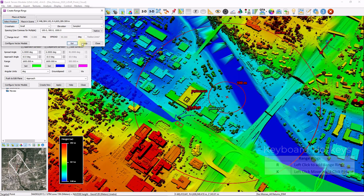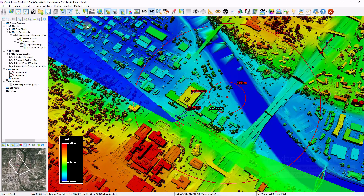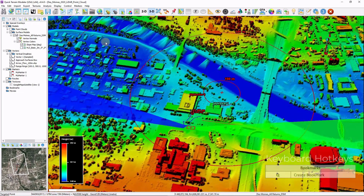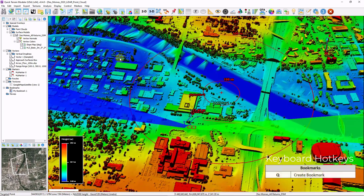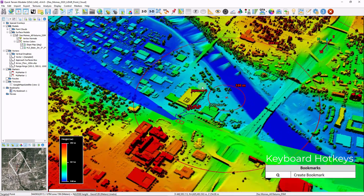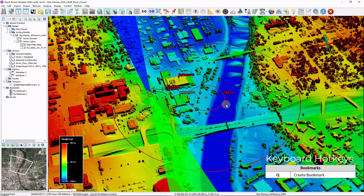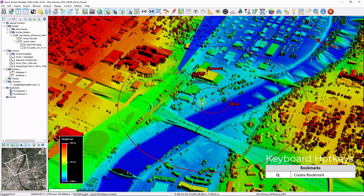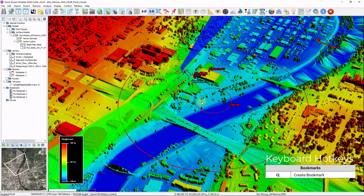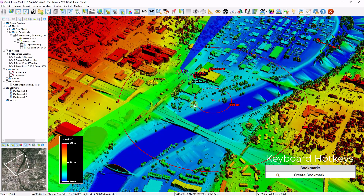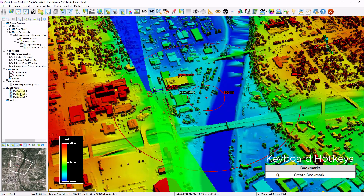I'm going to close some of these windows. By clicking the Q key, I can create bookmarks. Bookmarks are also used for movie creation as well. Each time I click Q, a new bookmark or placeholder is created.